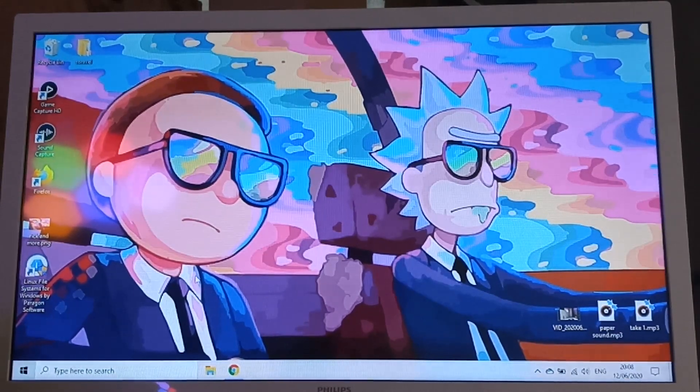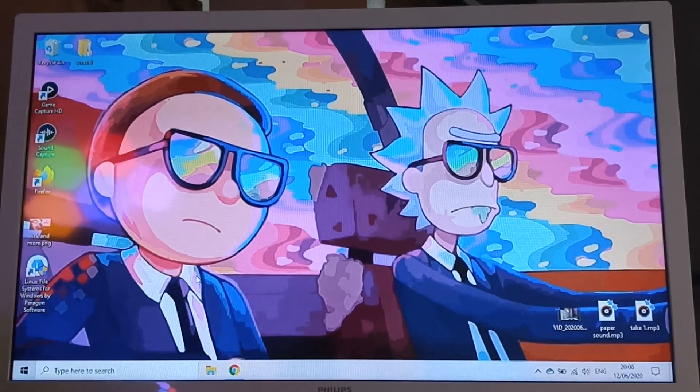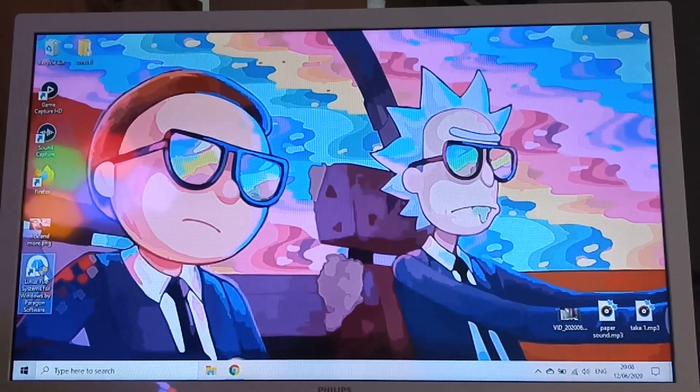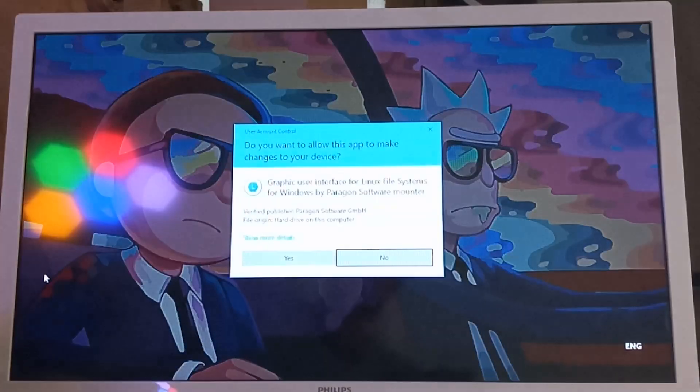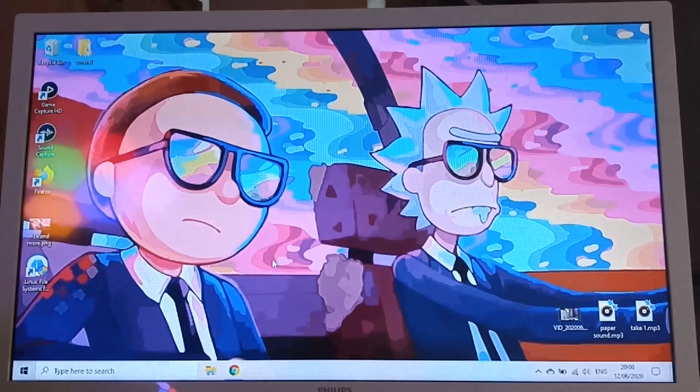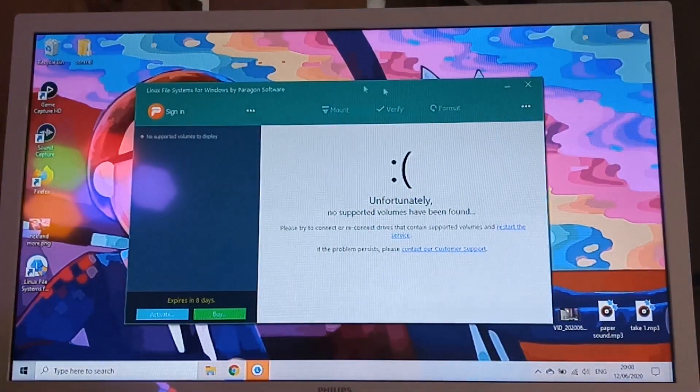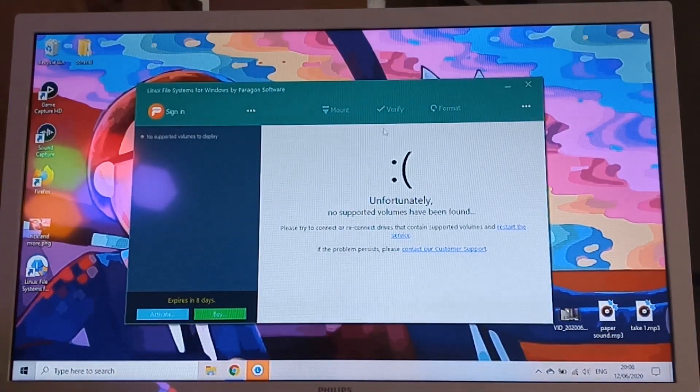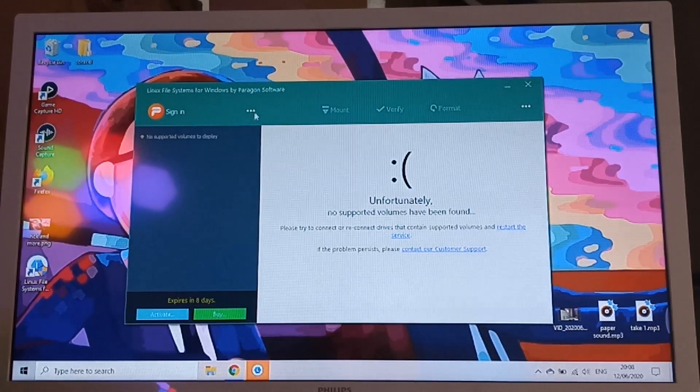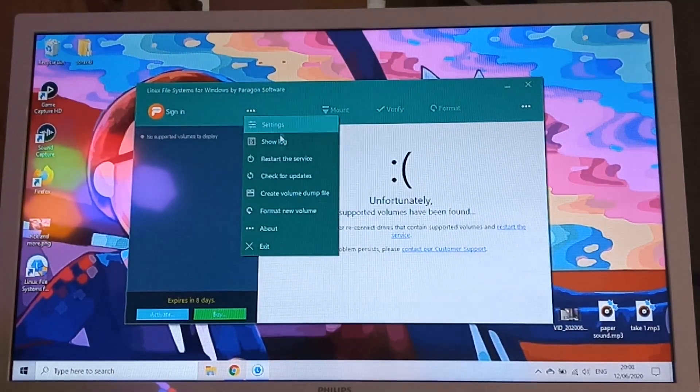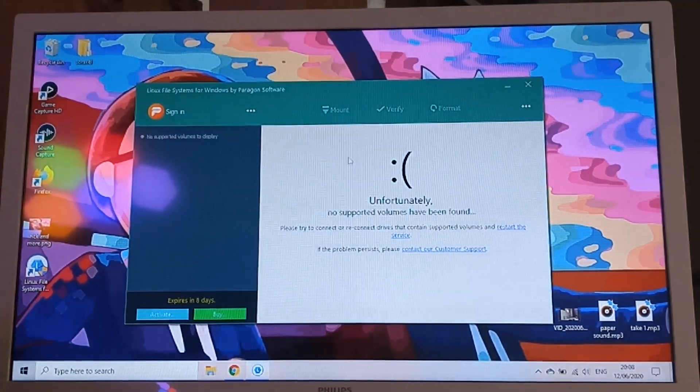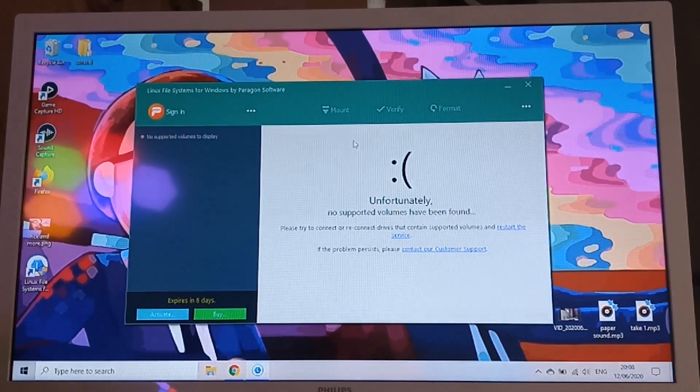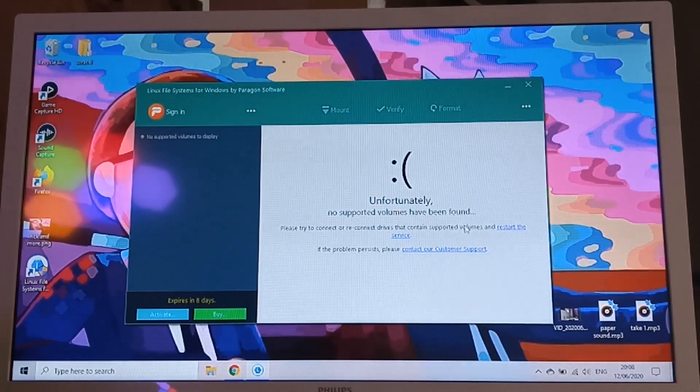Once you have downloaded your software, you install it and then you boot it up. Just OK that. And this is going to be the layout. This is what it's going to look like right here. There are various options in here, but everything is already set up from when you download it, so you don't have to worry about anything.